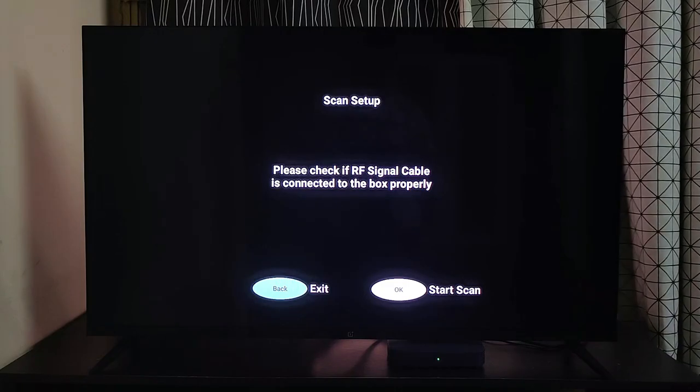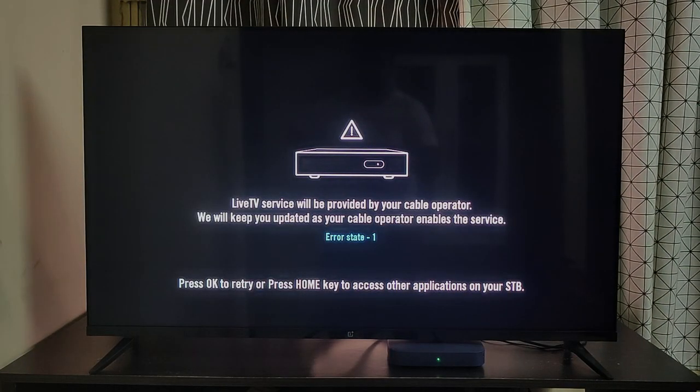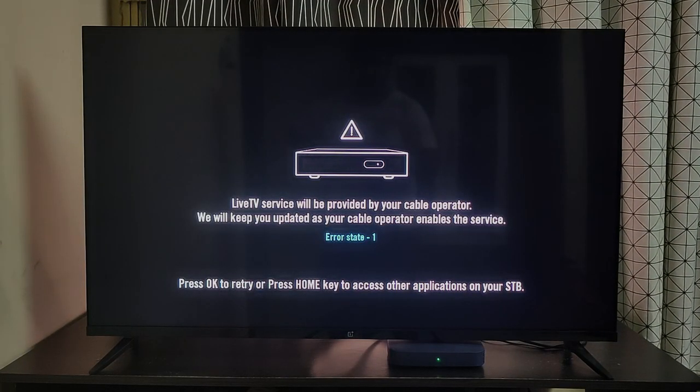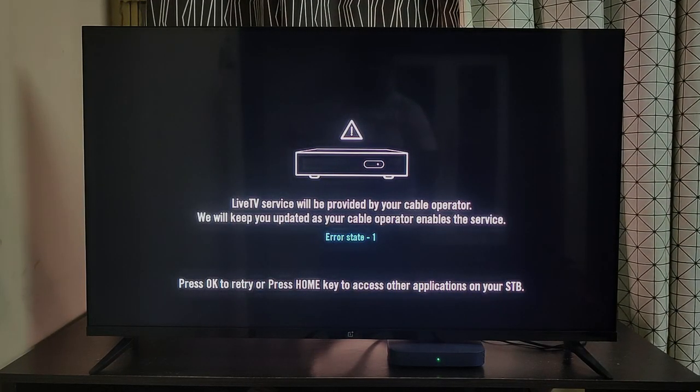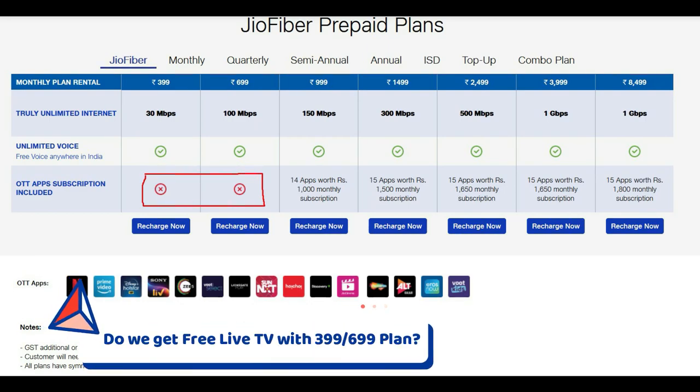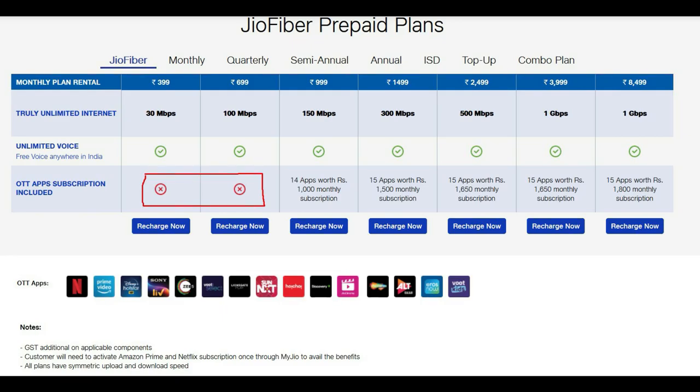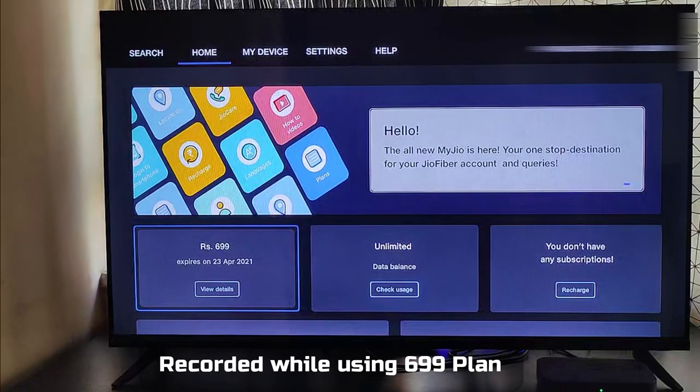You heard it right, at an extra cost. So when it's available, I'll let you guys know. Though it's been clear that you won't be getting any free OTT subscriptions with 399 and 699 plan, it has not been made clear if the live TV channels would work or not. So let me clear that.